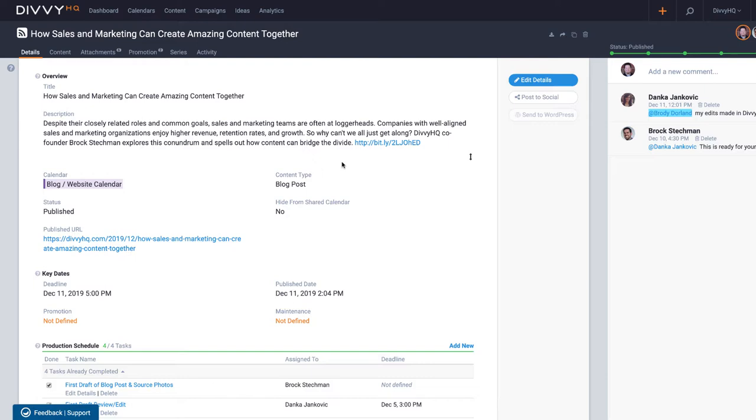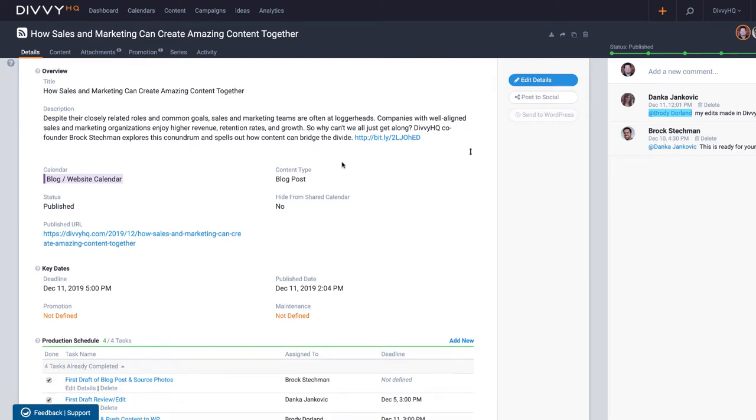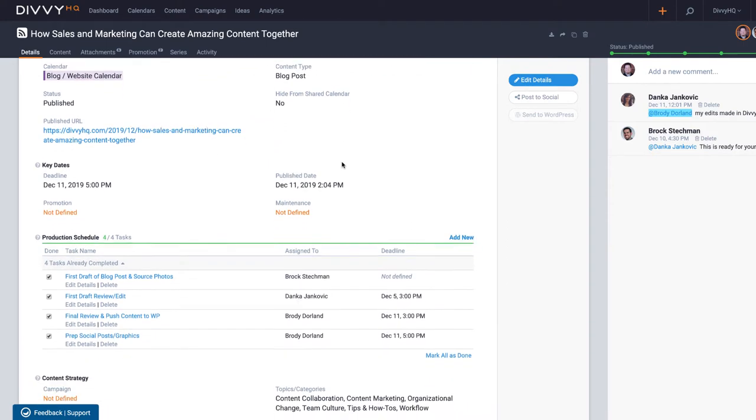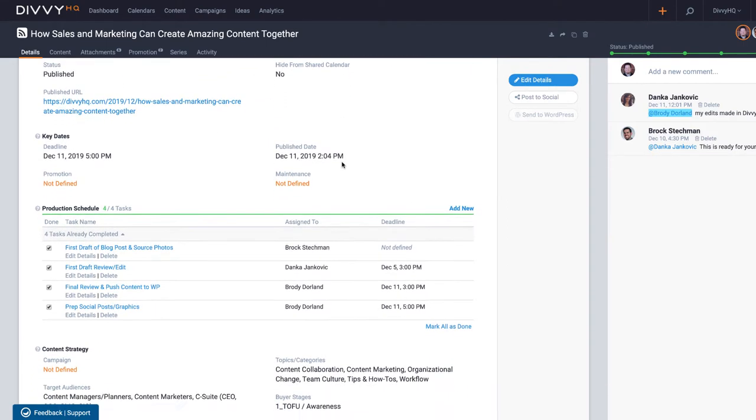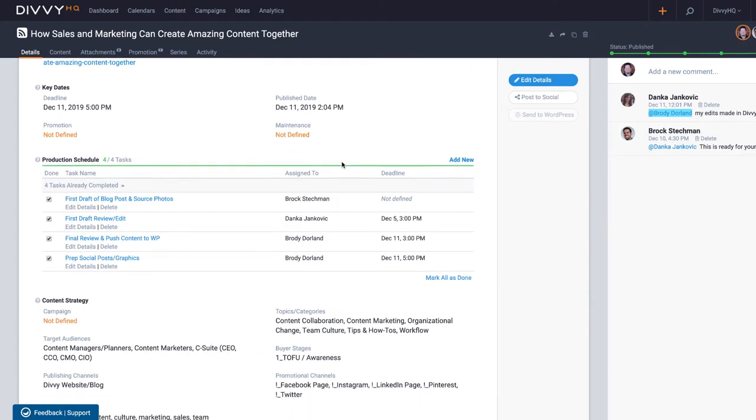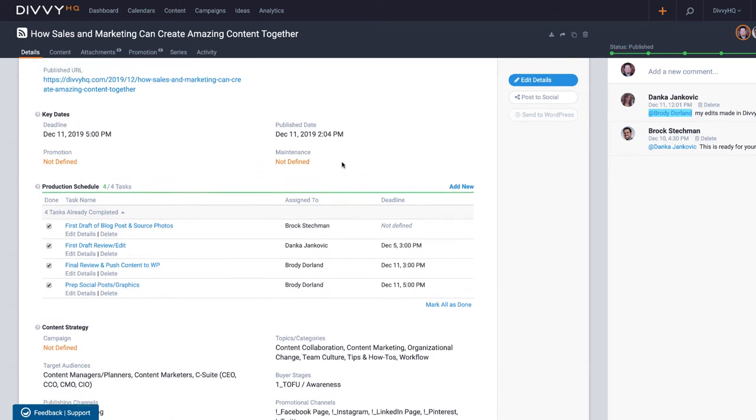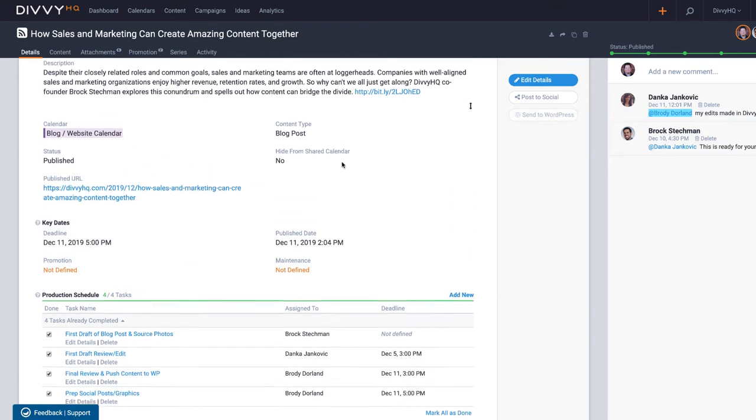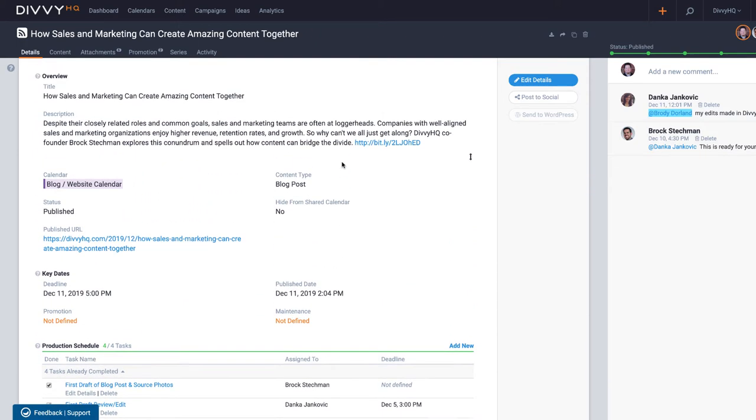For this demo I have a real blog post pulled up here from our real Divi account. For those who might be new to Divi, this interface that I'm showing here is what we call the sandbox, which is where all project details are housed and content is prepped and staged for publishing.